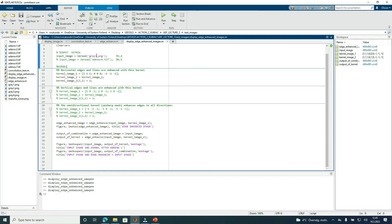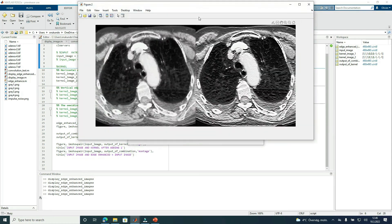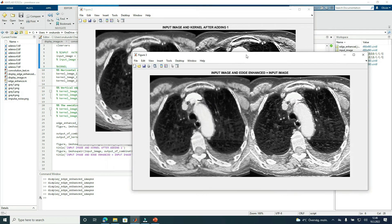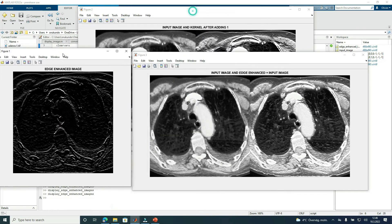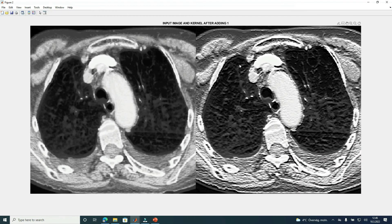Now let's take another image example, still using the horizontal edges and lines kernel. We have the same situation: an edge-enhanced image, an input image, and a combination of the input image and edge-enhanced image. We have more visibility in the combined image than in the input image. And when we add one to the central coefficient, we get a result with even more visibility of edges than in the input image.